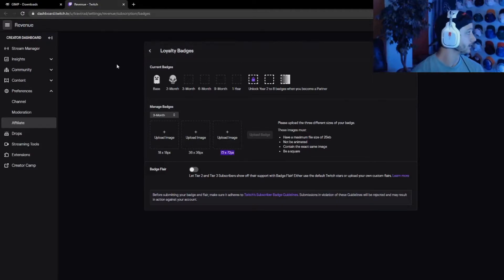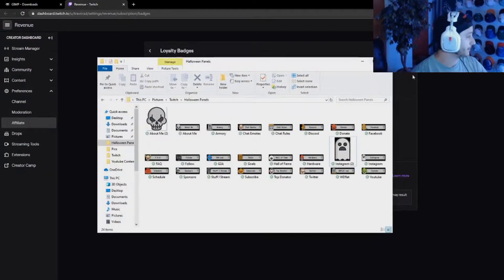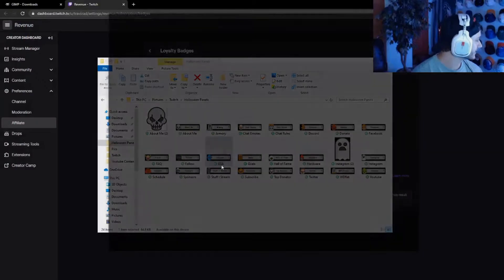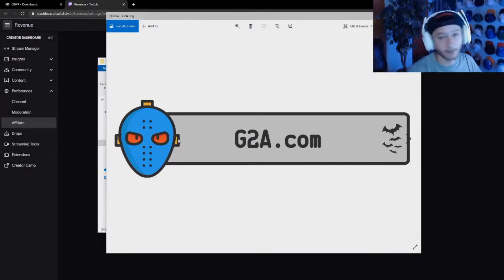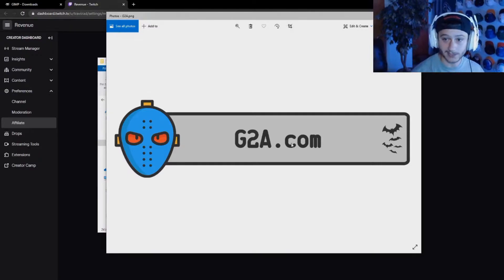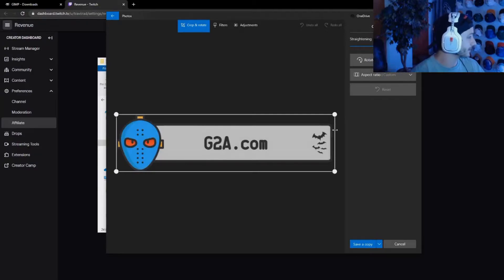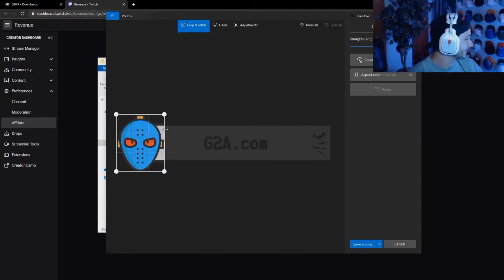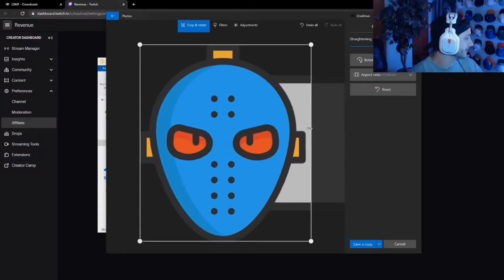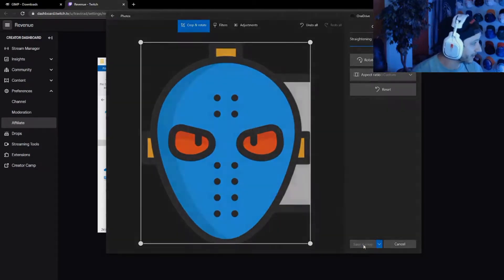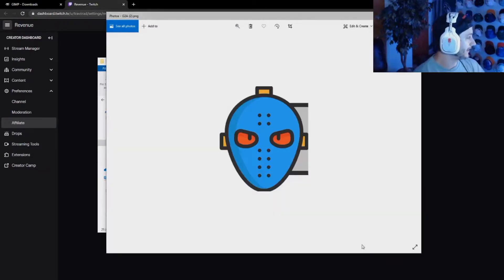I'm keeping a Halloween horror theme. The first file Twitch wants is 72 by 72. I'm going to use this image here as my three-month badge — I'll crop it out of a panel. I'll crop it right about there, a little more, right about there — that seems good. I'll save a copy of it and there it is.